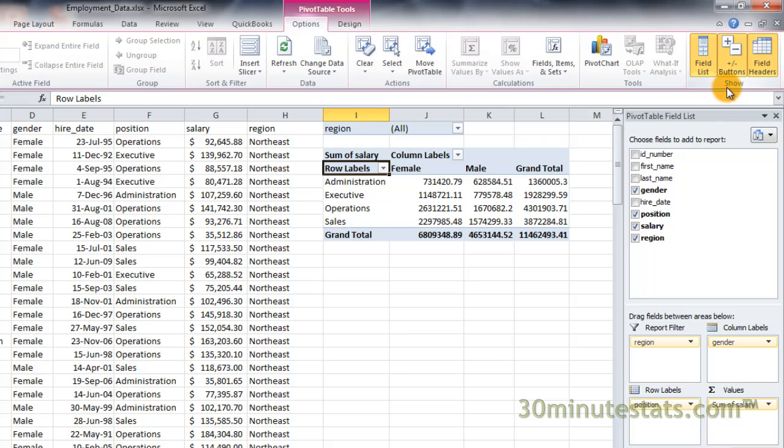Creating pivot tables is pretty easy once you get the hang of it. Play around and see how you can organize the data in different ways. In the next video, I'll show you how to format your pivot table to get more refined results that look great. I'll see you there!